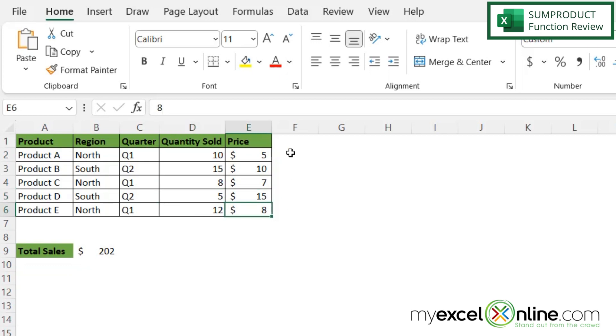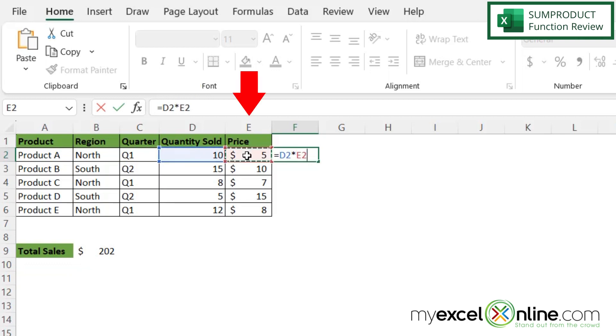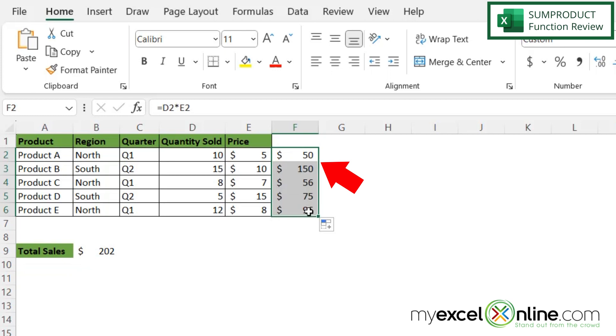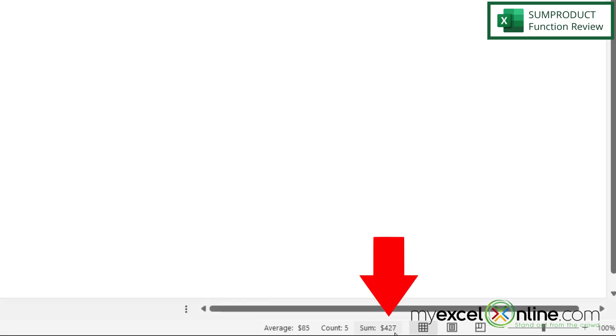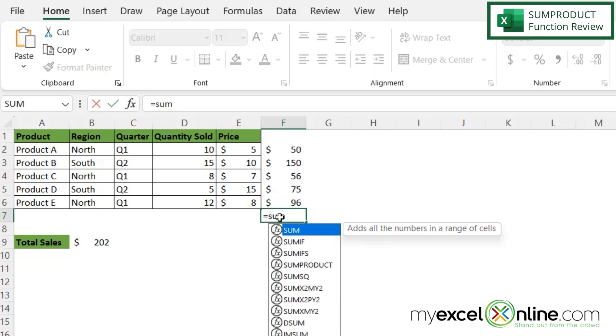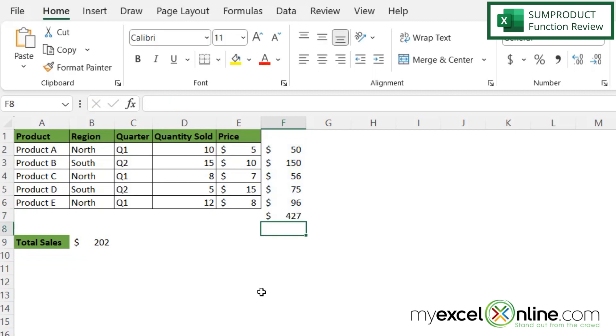So I could insert another column here where I just type equals the quantity sold times the amount sold and hit enter. Then I could double click here and fill in the values for all five products, and then I could just put a sum total here at the bottom. As I can see down here it says 427, or I could just click here and do equals SUM parentheses and sum these up and I get the same 427.